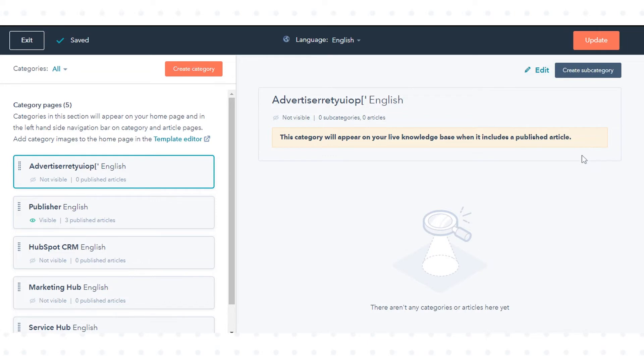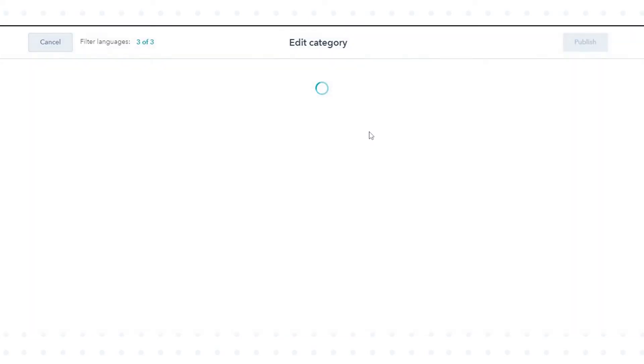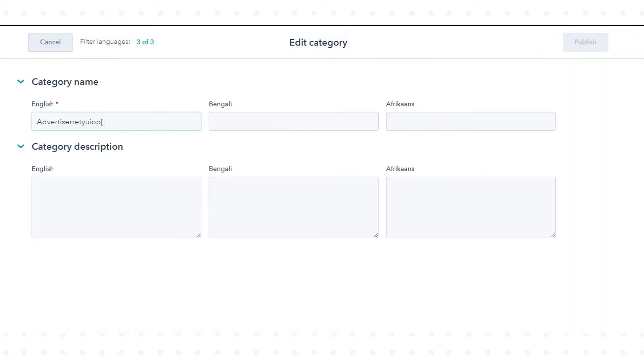To rename a category, select the category from the left sidebar, then in the top right click edit. Enter a new name for the category and click publish.